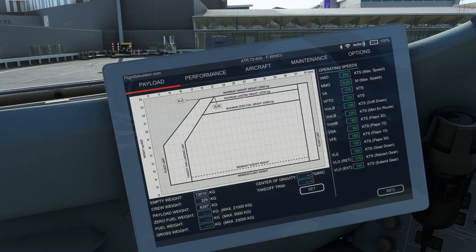Welcome to the third video of the series, where we're going to have a look at some of the features Microsoft have included to make operating the ATR on a simulator platform a little bit more user friendly. The EFB tablet, located on the left hand side of the captain seat,